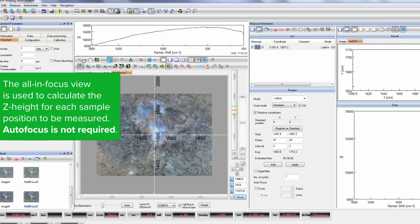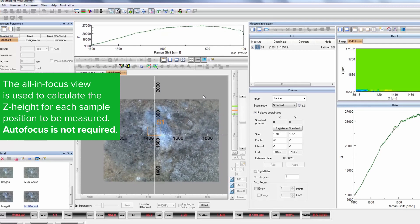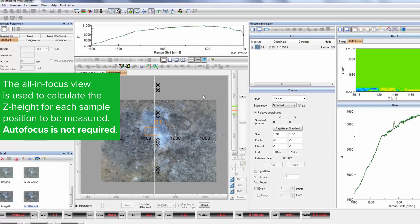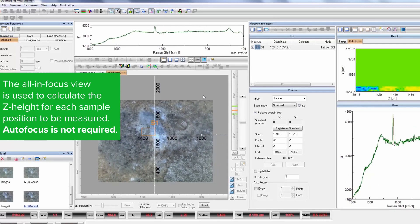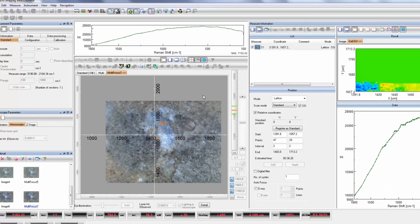In normal operation, as the stage moves from point to point, it's necessary to adjust the z height to create an automatic focal point to be measured.